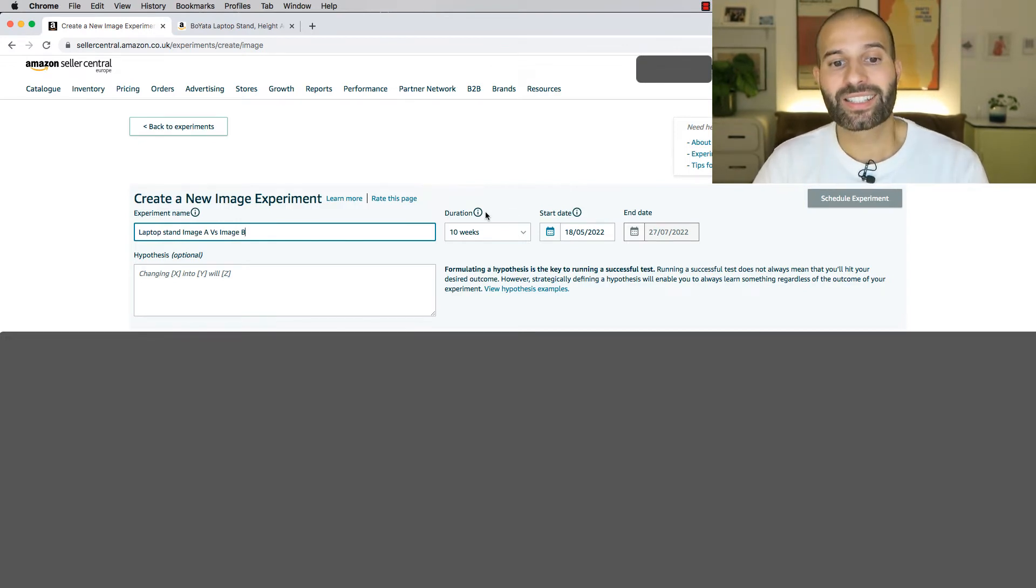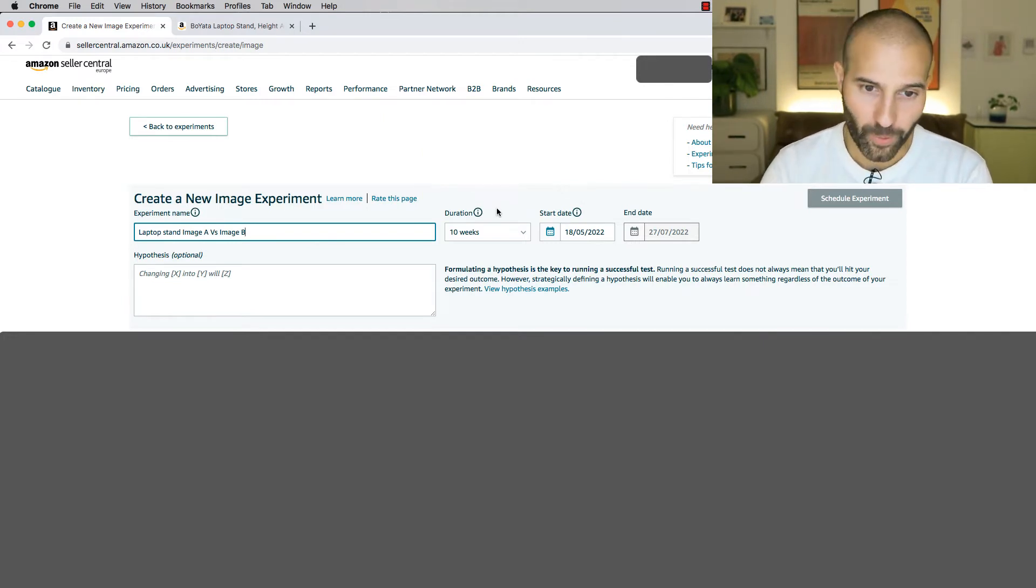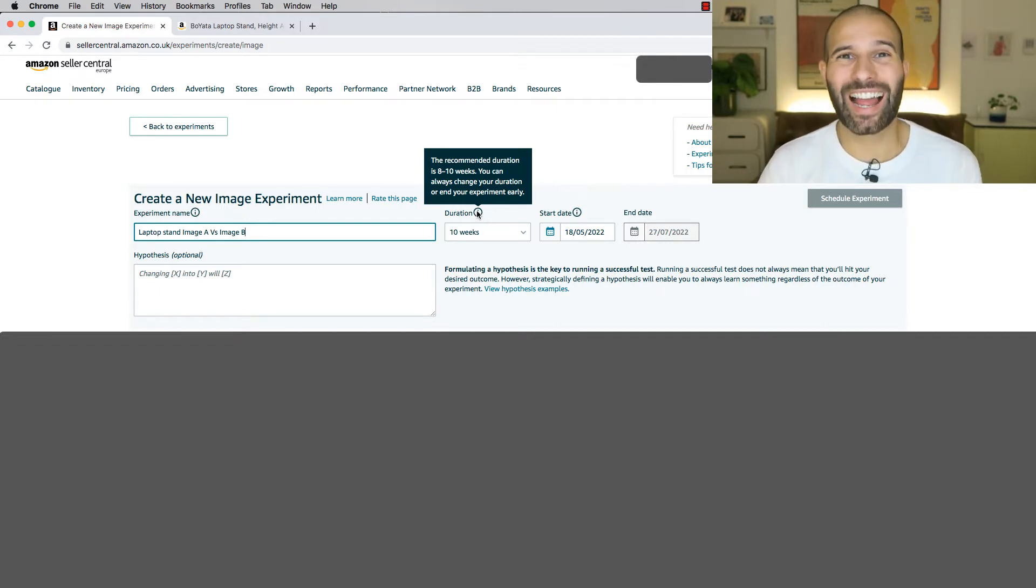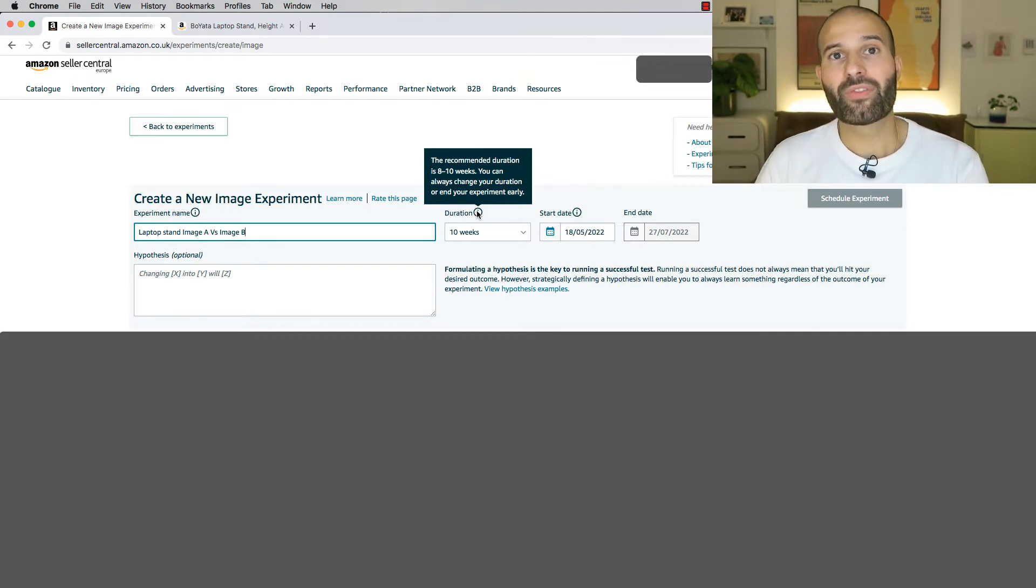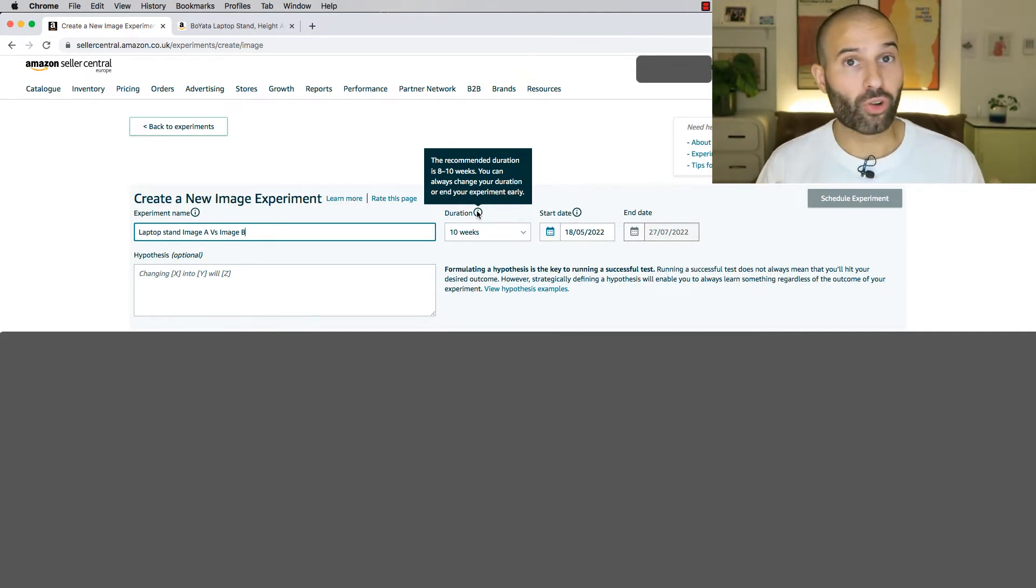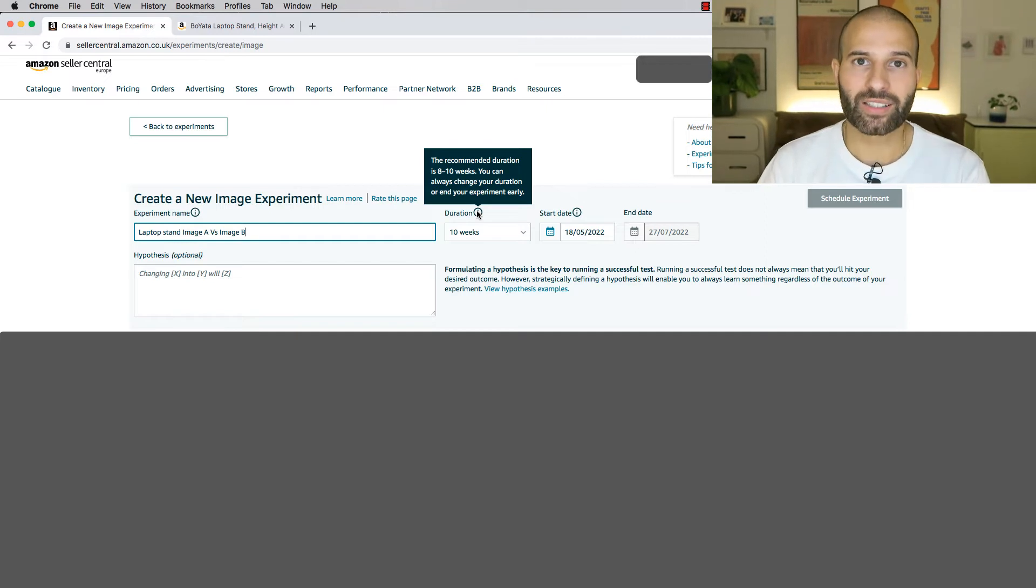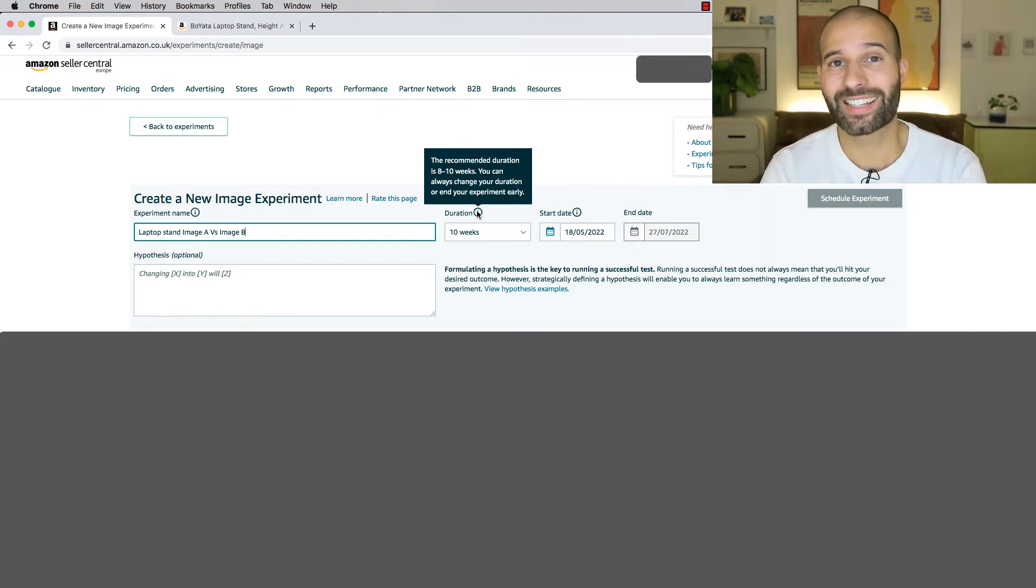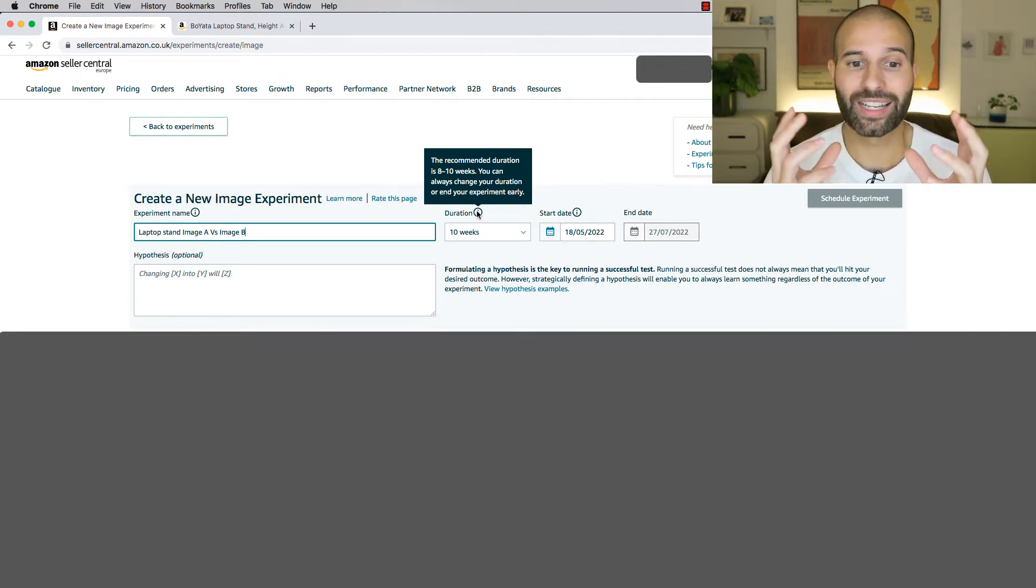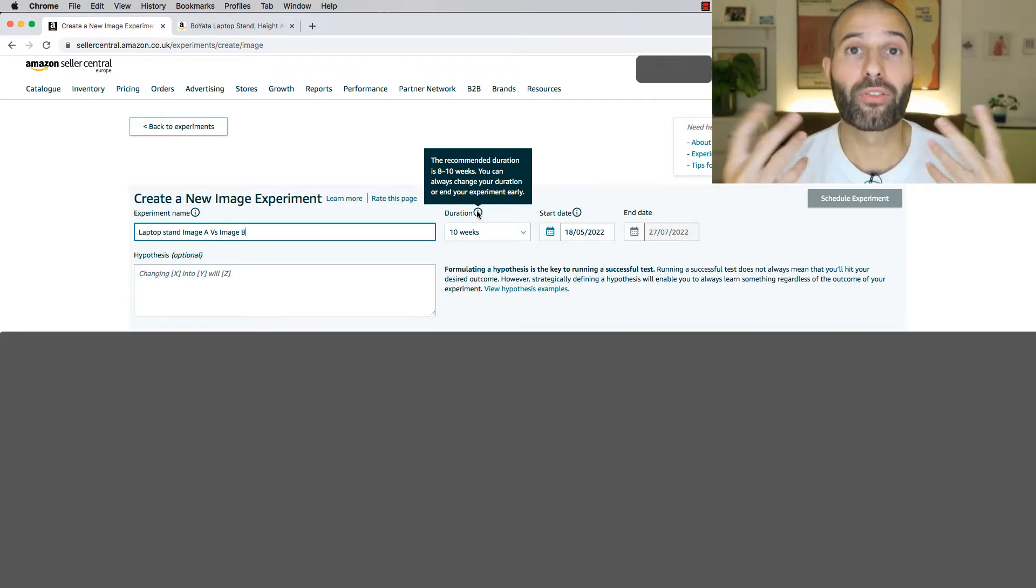Then you need to select the duration. So this is how long you want the experiment to run for. Now, if I just hover over the information section here, you can see that Amazon recommends running this experiment for eight to 10 weeks. And the reason for this is that Amazon know for most product listings, eight to 10 weeks is enough time for Amazon to get enough data to give you a statistically significant result as to which version is better or which version performs better.